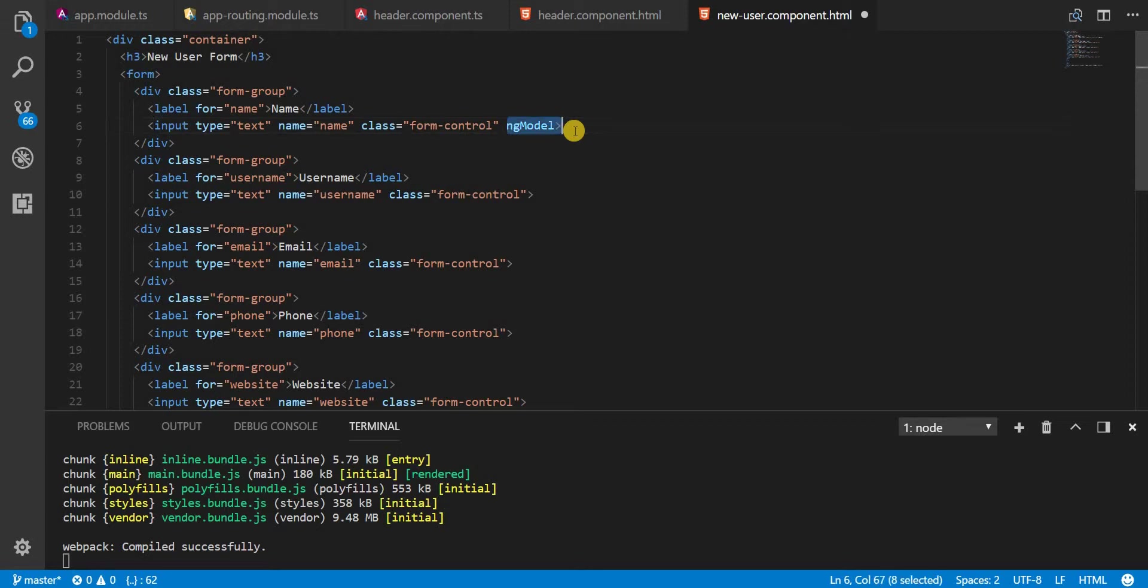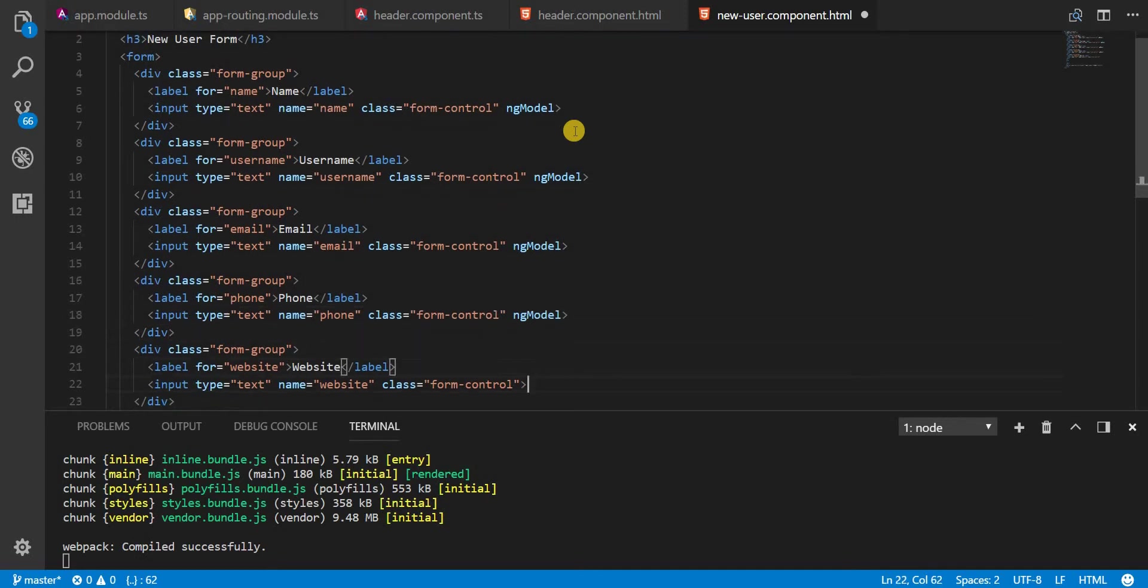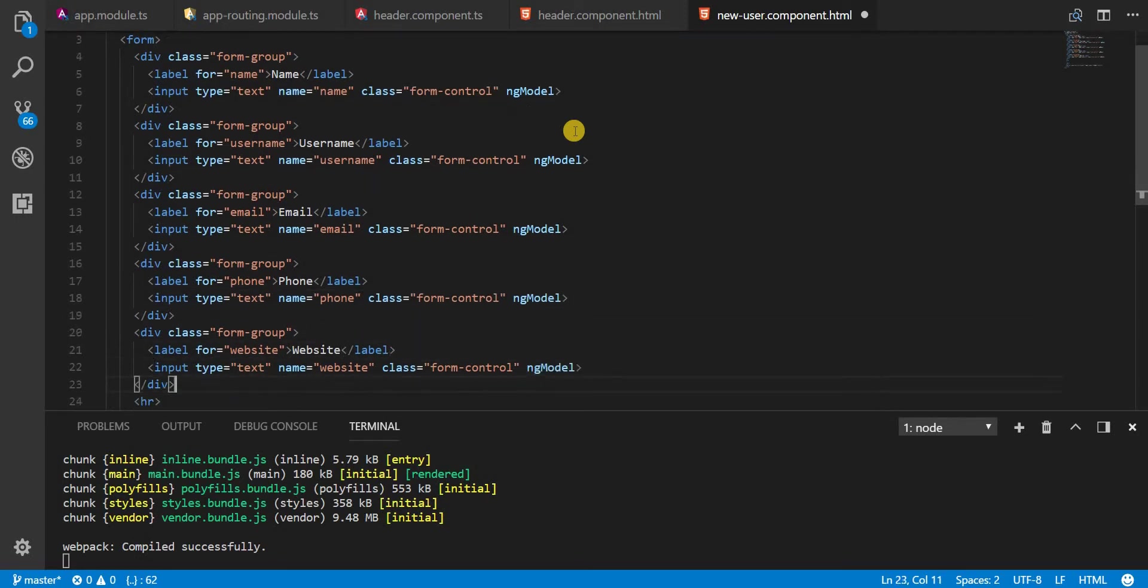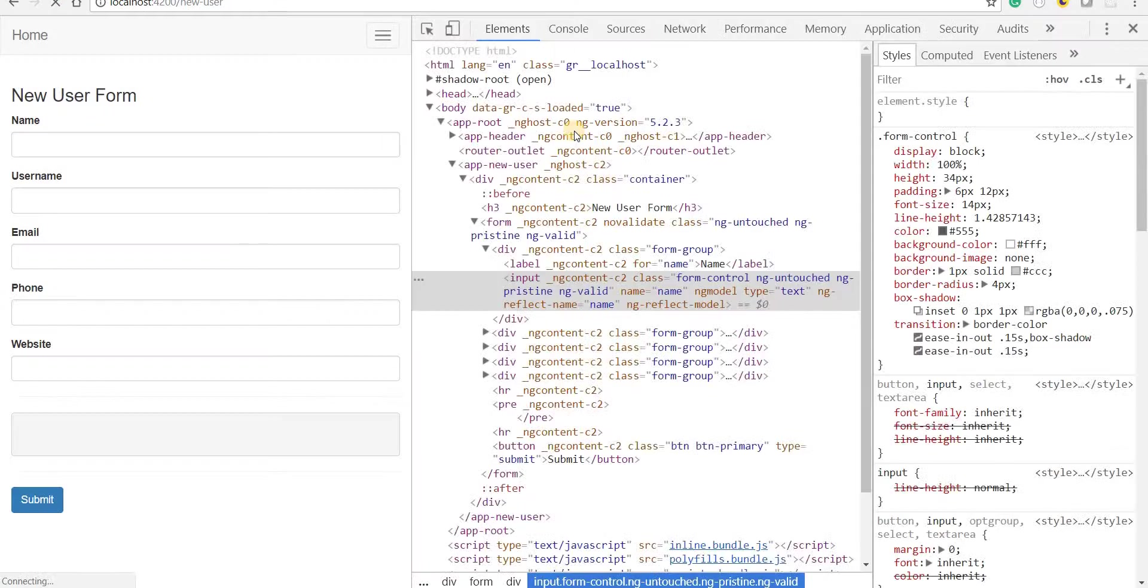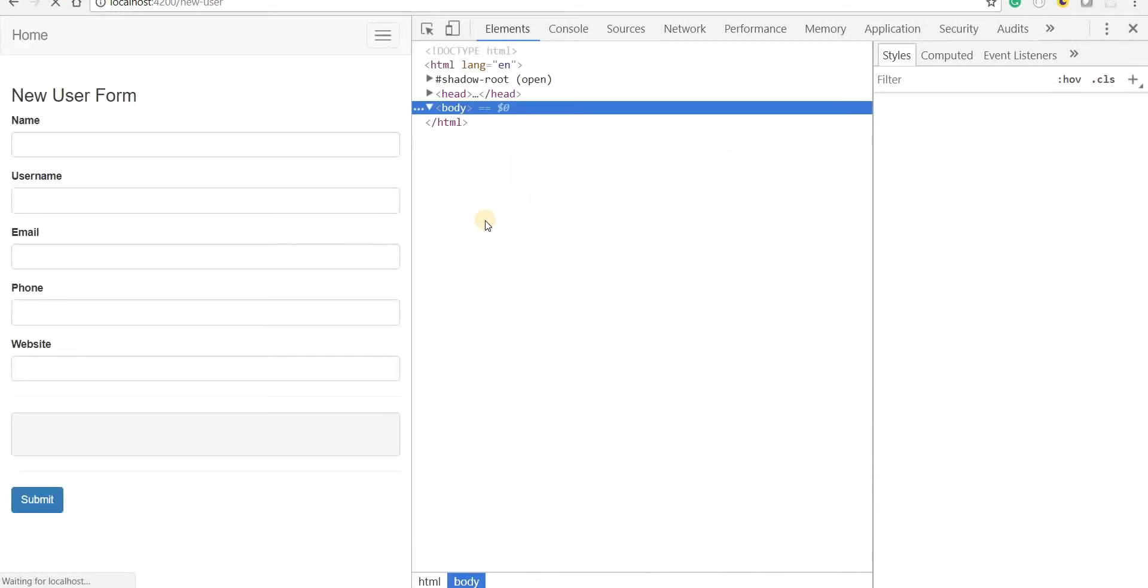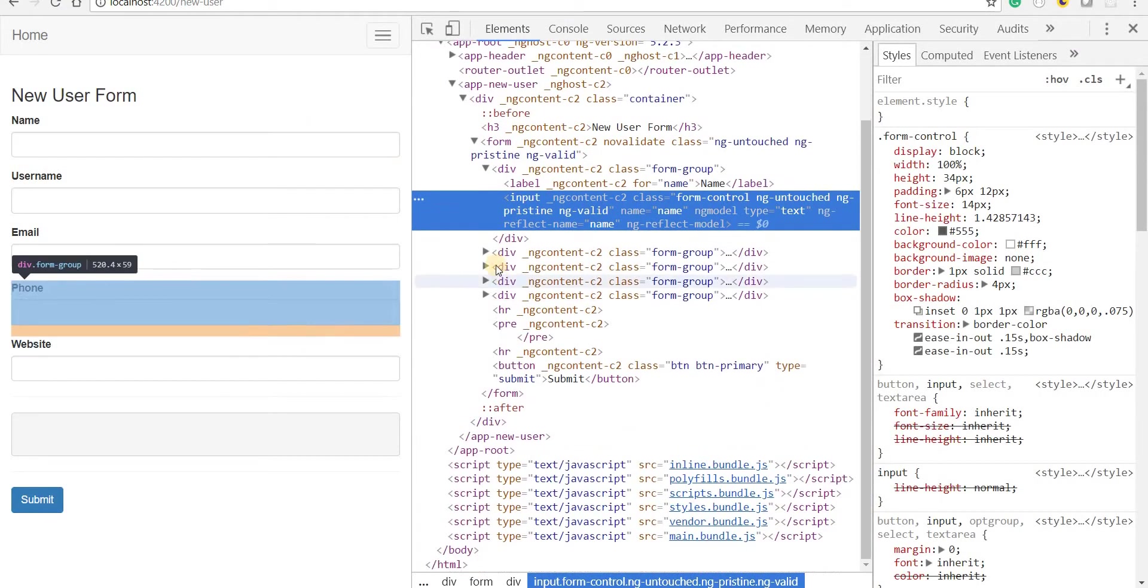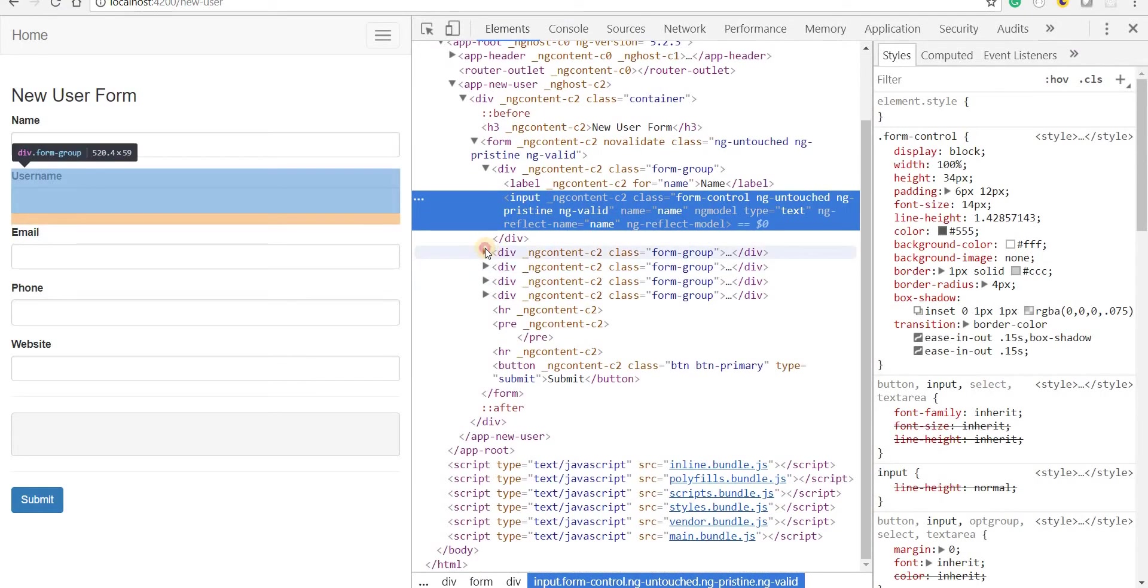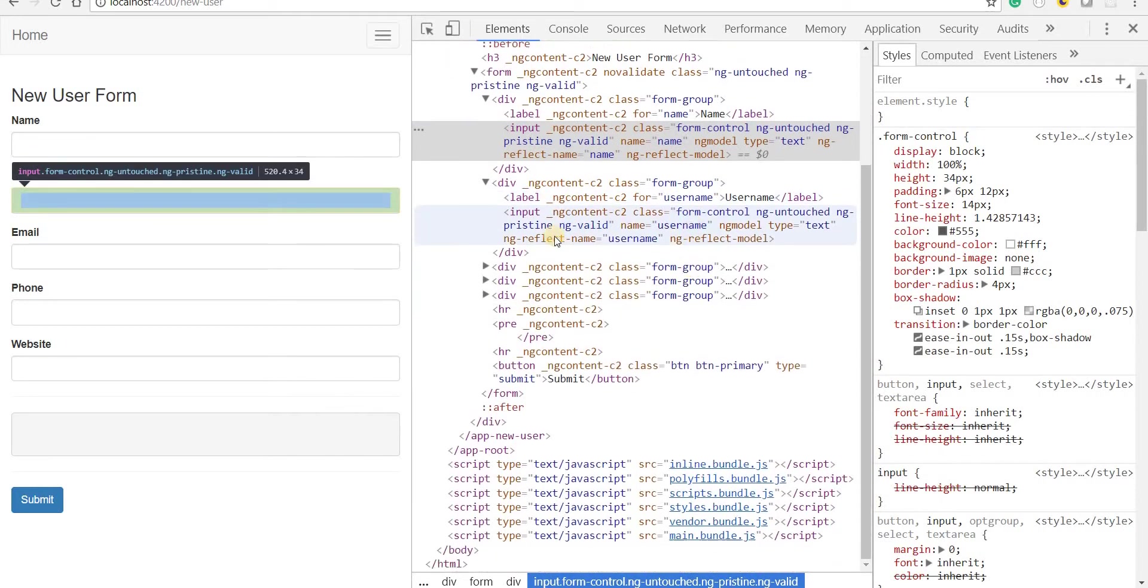Now let's do this for all the other tags as well. So I add the ng-model directive to all the inputs and if I save this now, then I should see that all these inputs are having these classes.